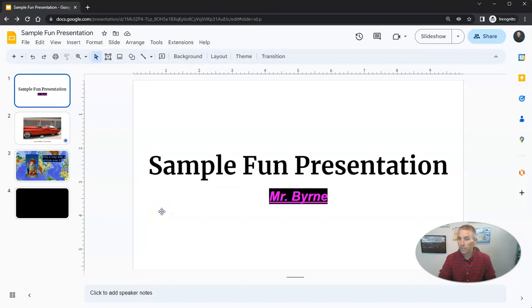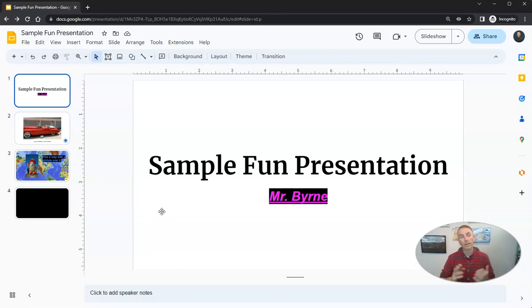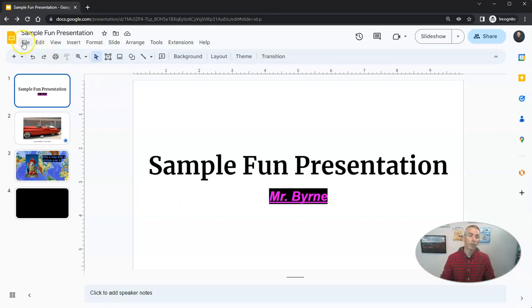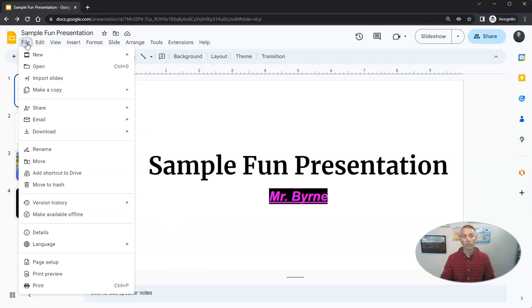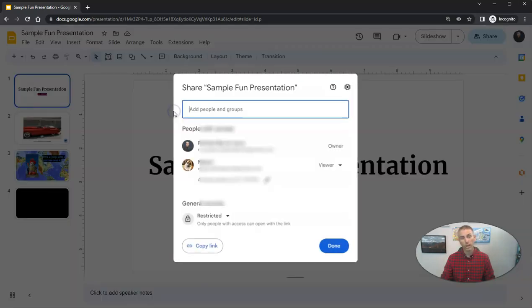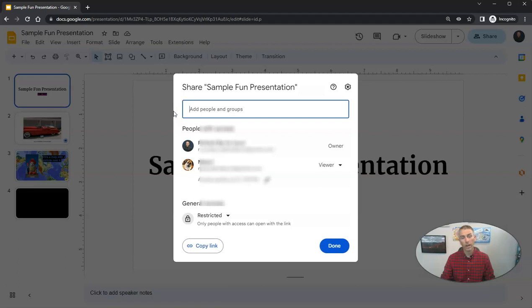Now, before we wrap up this video, I want to point out that the next video in this series is going to be about collaborating on the creation and design of a set of Google Slides. So once more, we'll go to the file menu. We'll share. We'll share with others.